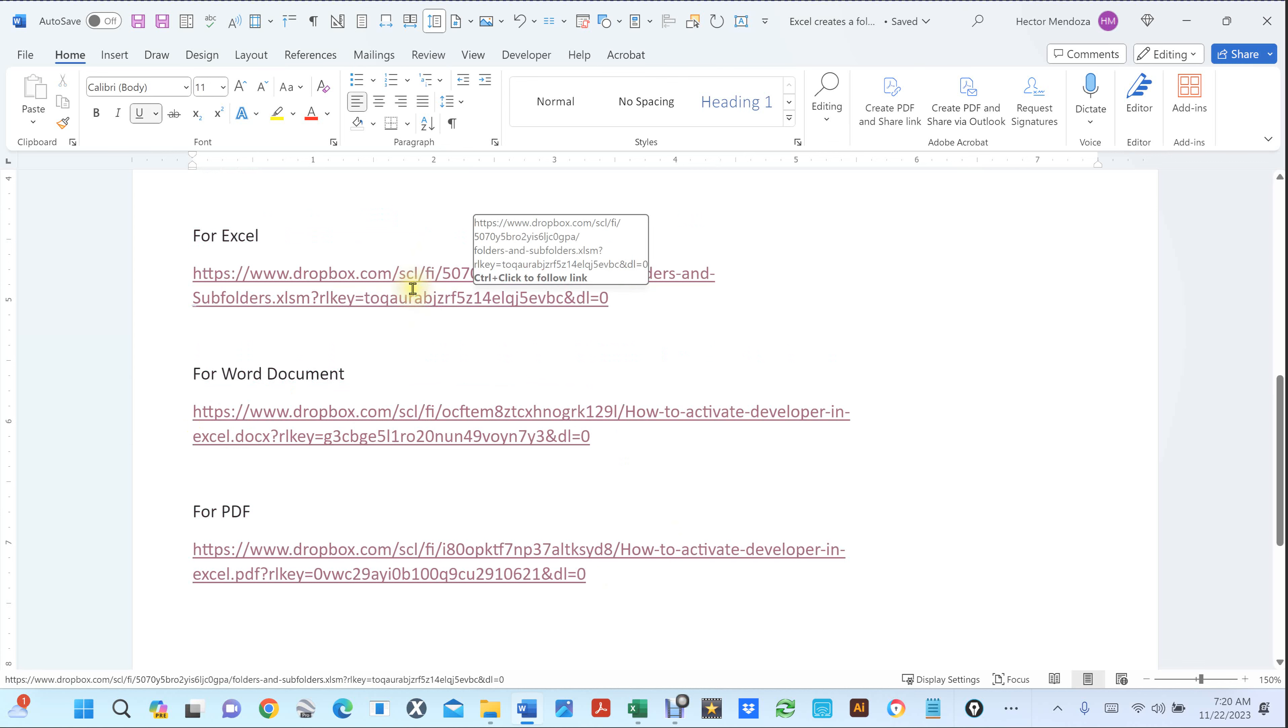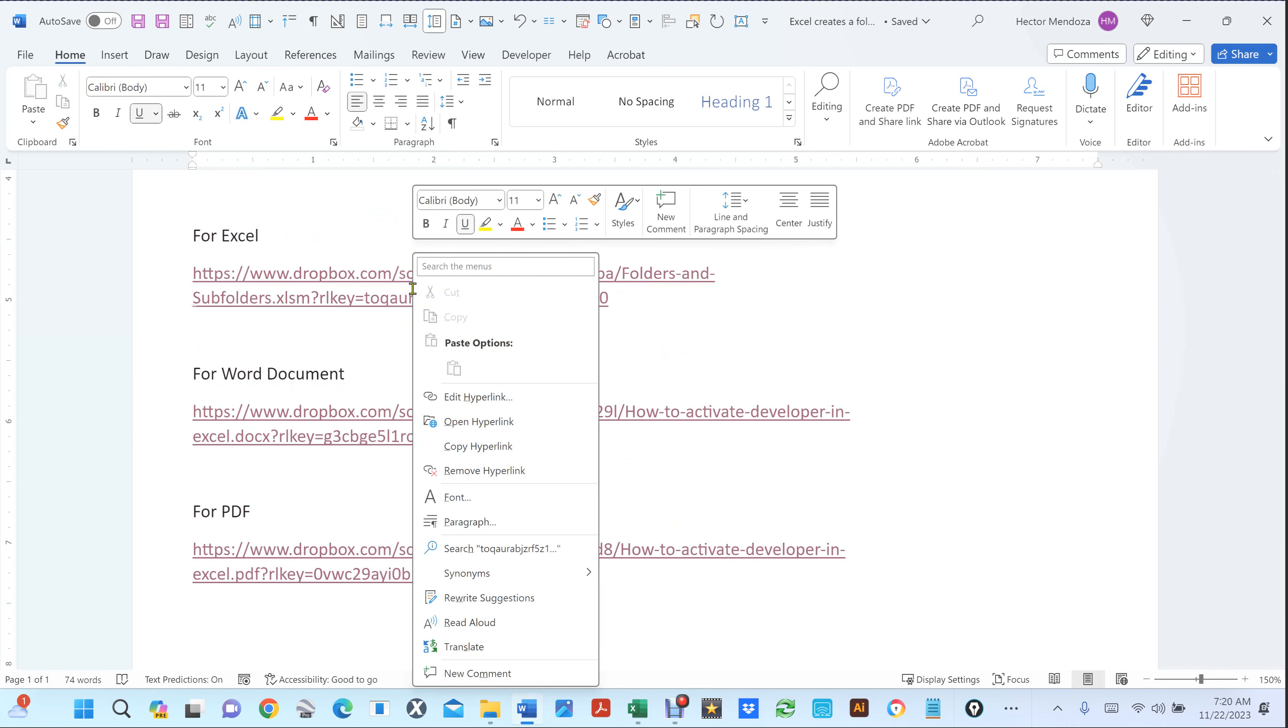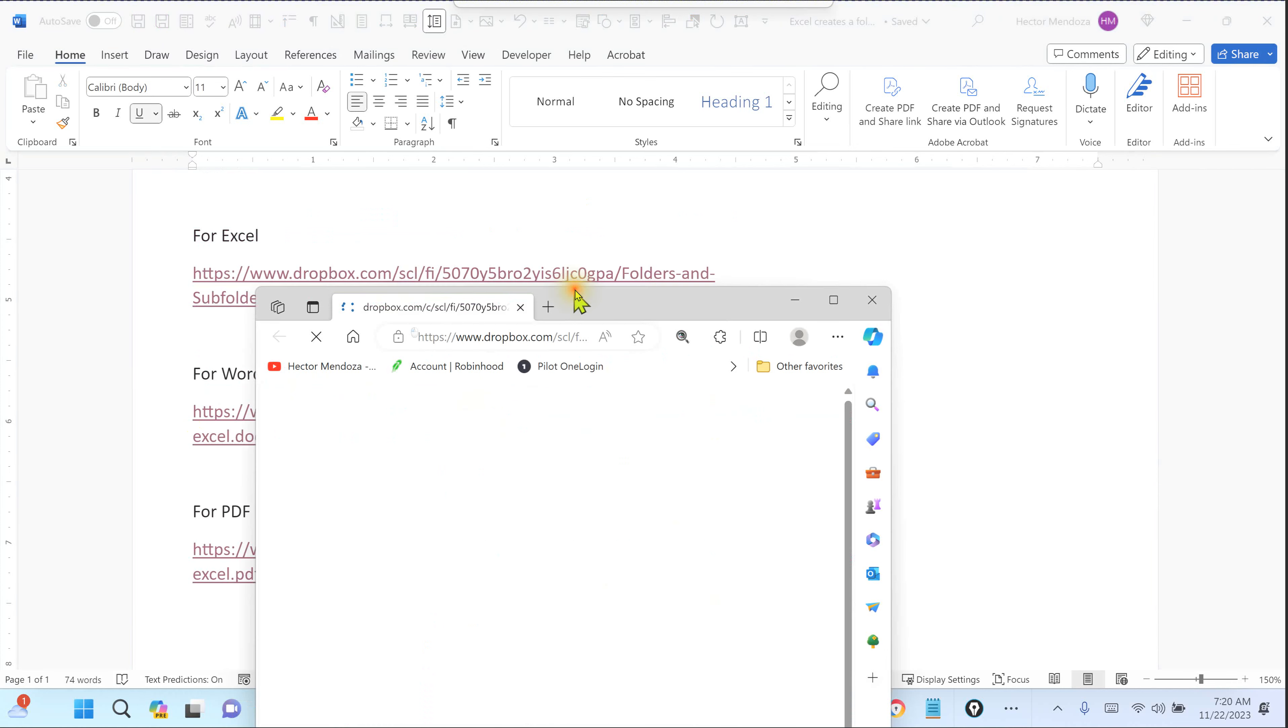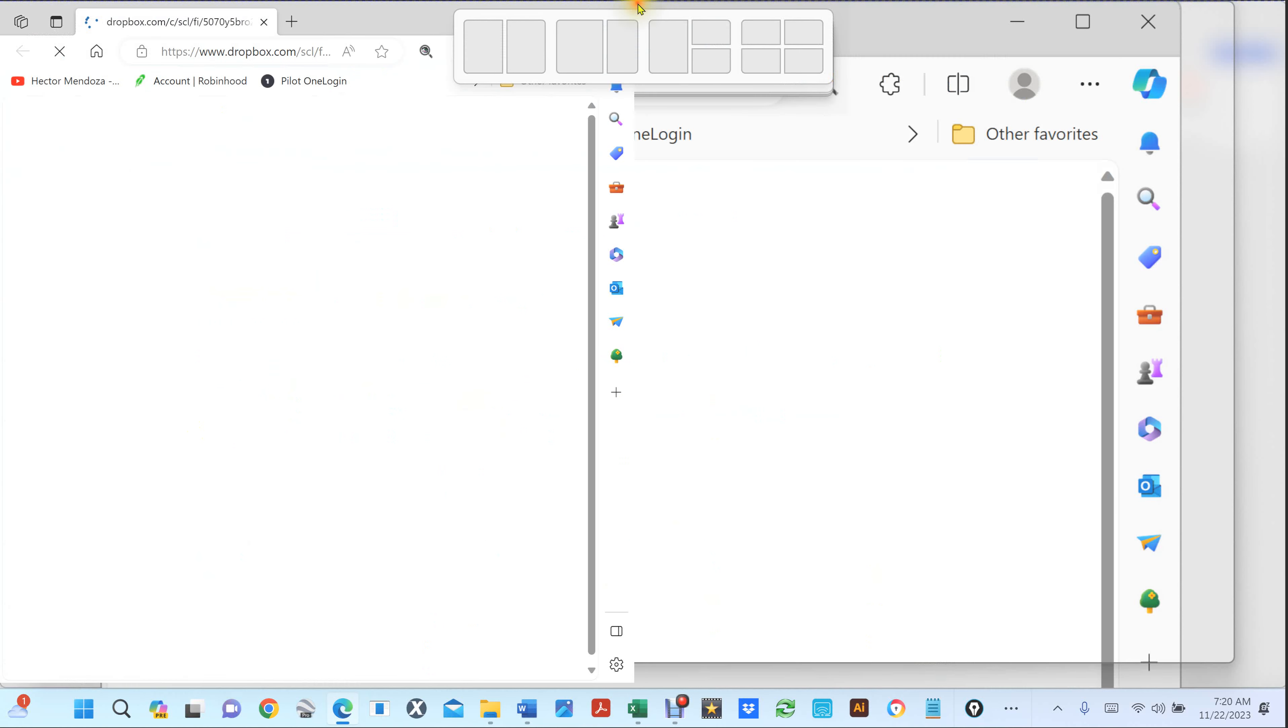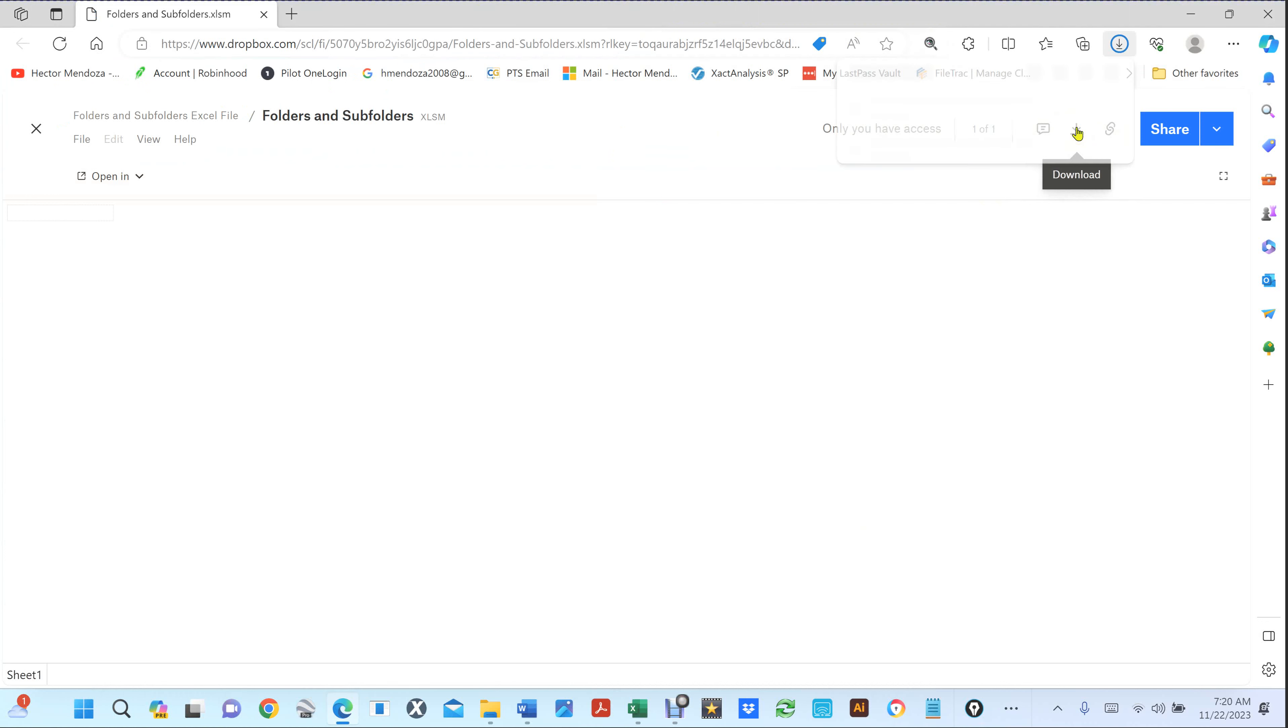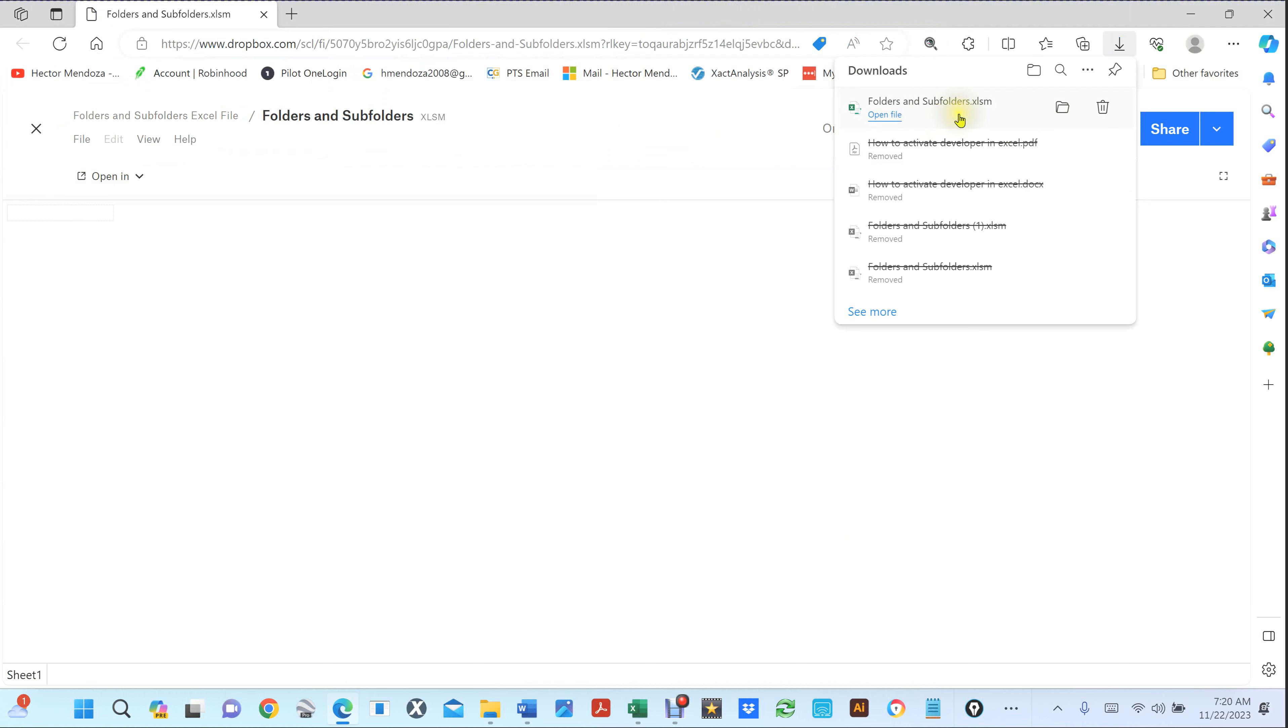If you copy and paste this into a browser, you're going to get this thing come up, right? You see right here? All you have to do is click on download.